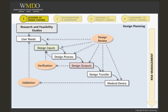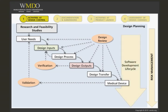Risk management is a process that begins at the very beginning of the design process. Risk management continues throughout development and into the post-market phase. For products that use software, the software development lifecycle is also integrated throughout the design controls process.